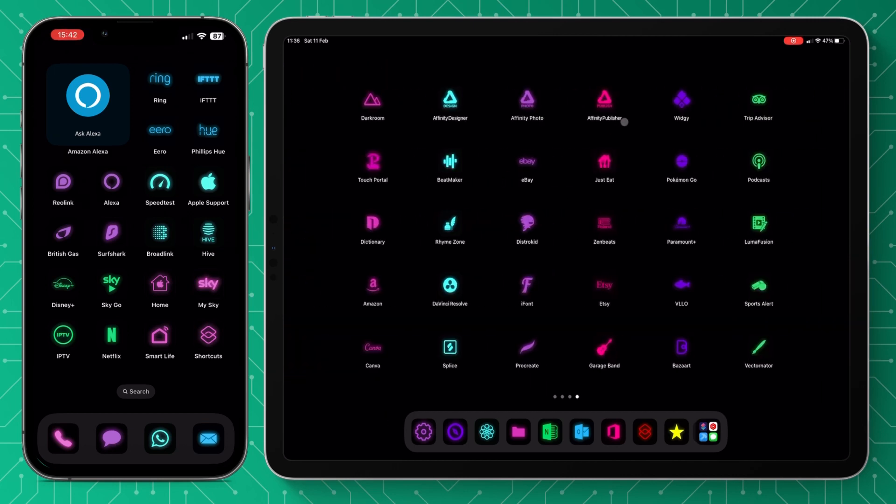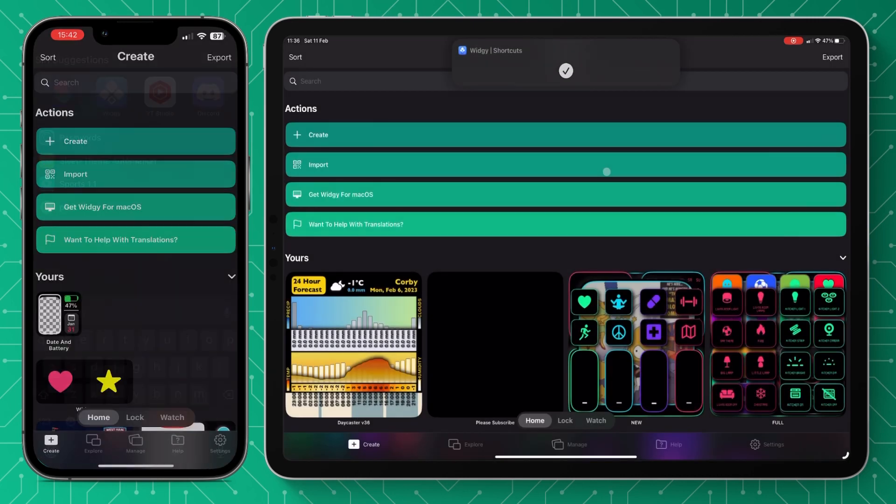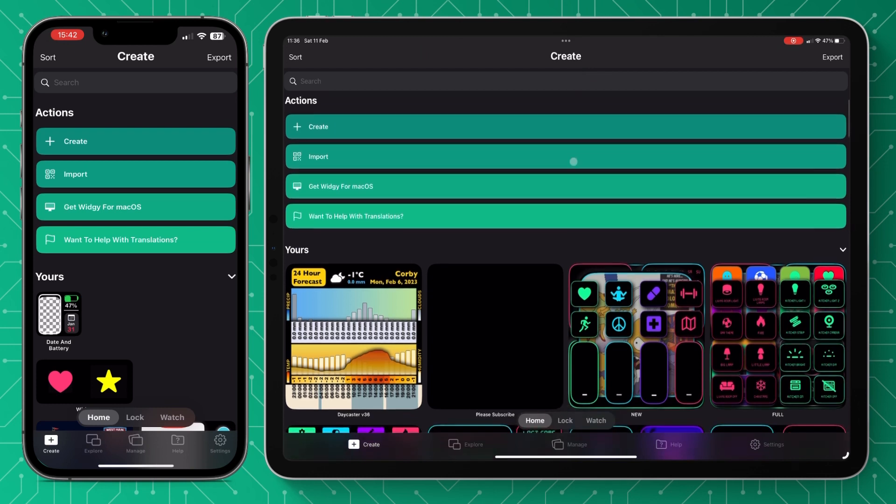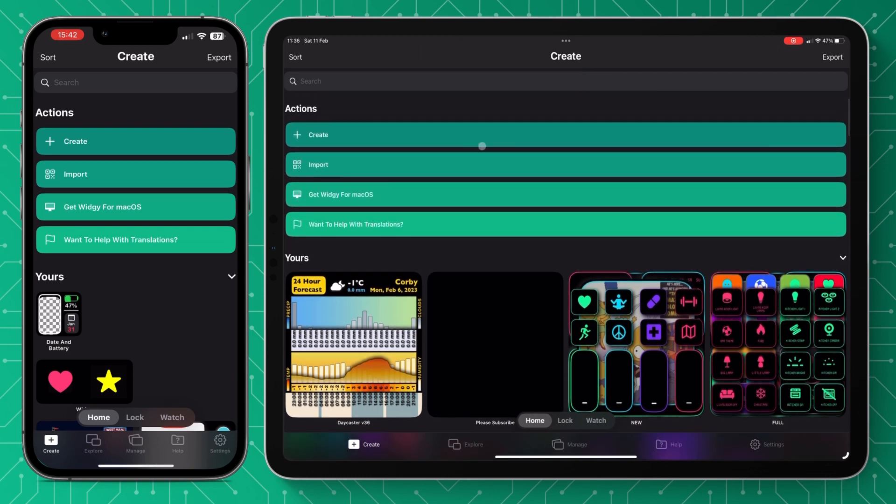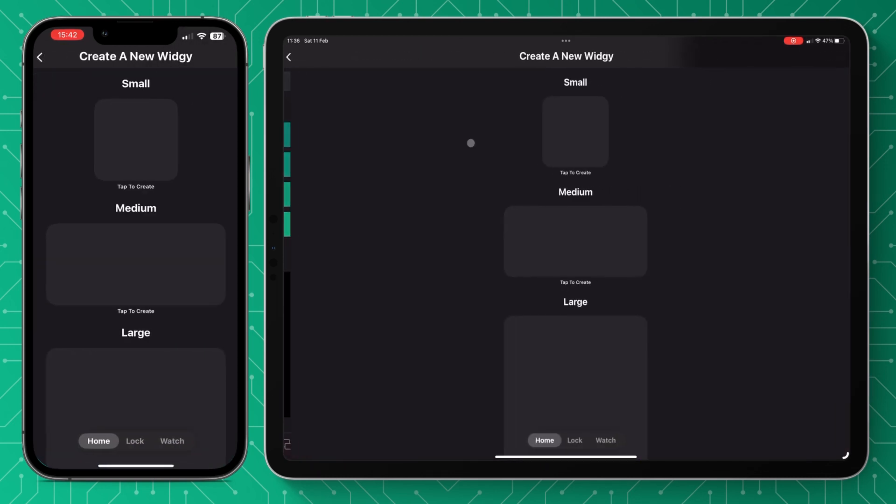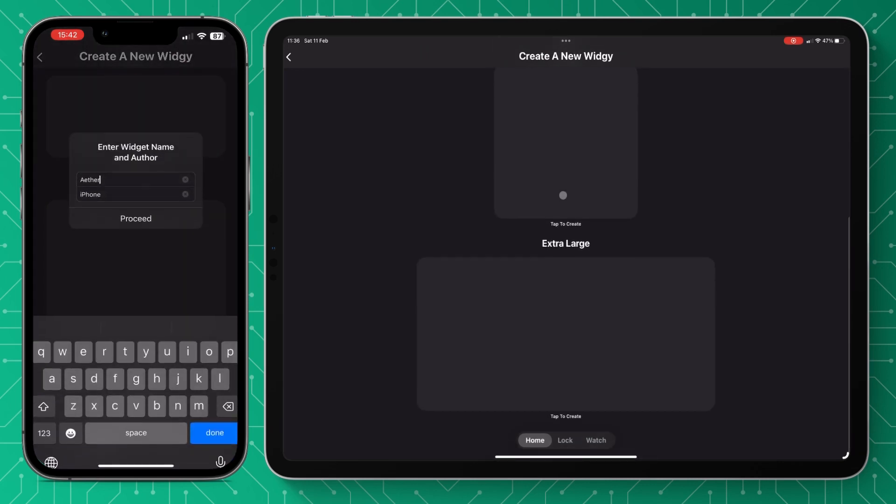Today we're going to get straight into navigating our way around the create aspect, going through the menus and the settings and things like that.